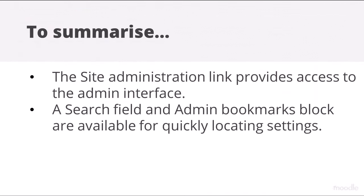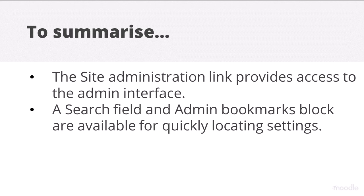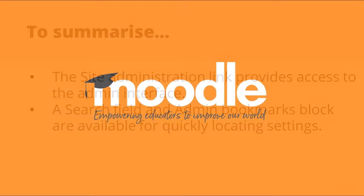To summarize, the Site Administration link provides access to the admin interface. A search field and admin bookmarks block are available for quickly locating settings.